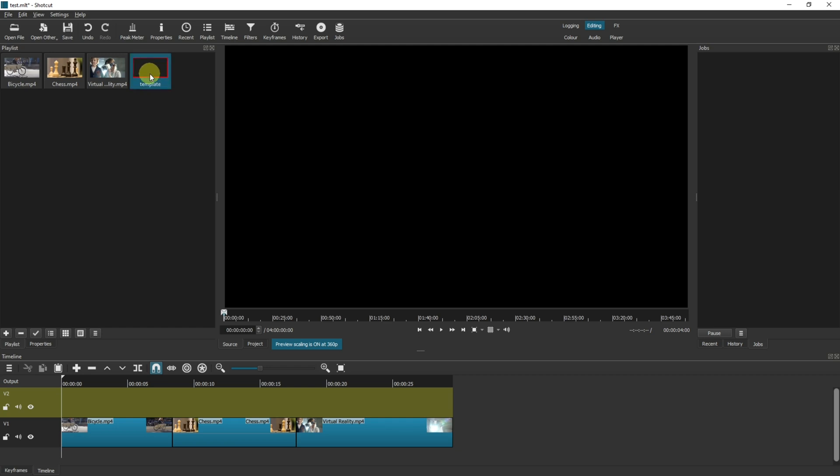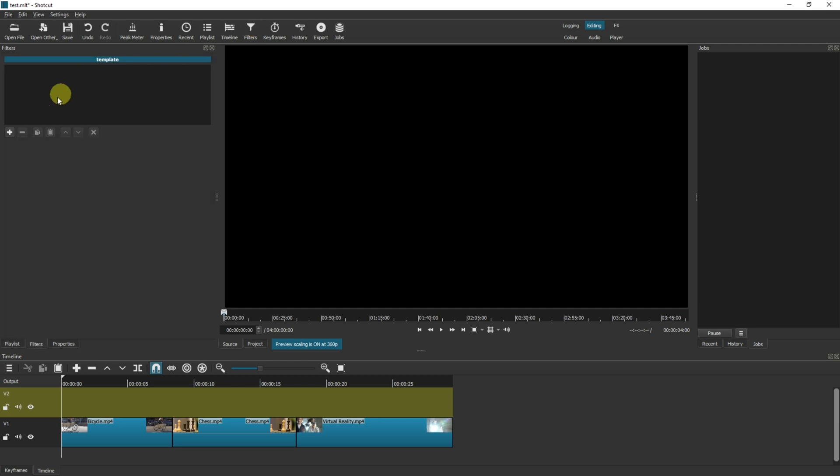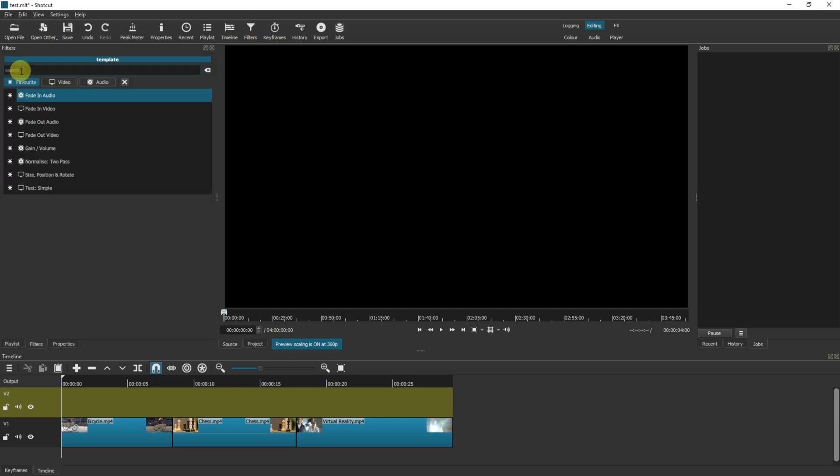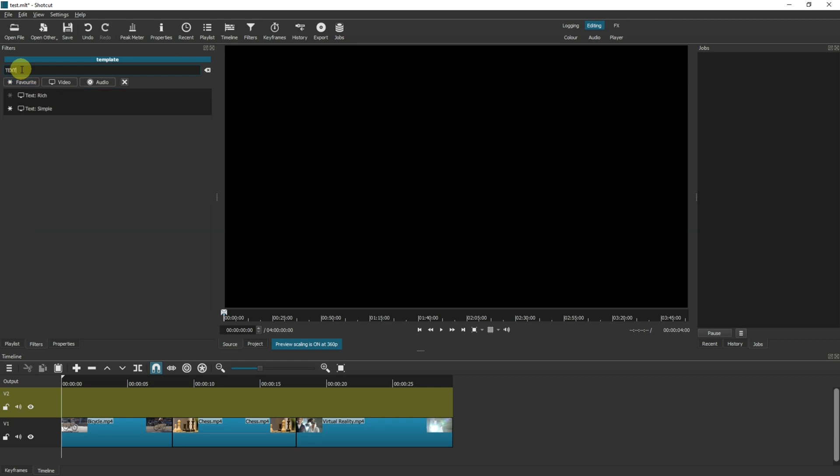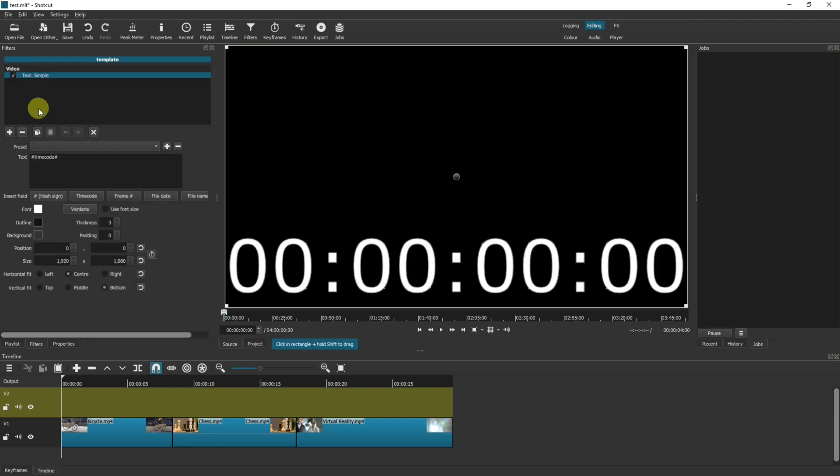I'm going to double-click onto it so it's got a red outline here, and then come up to Filters, click on the plus, search for Text, and click on Simple Text. By default you get the text timecode. I'm going to leave that as it is for now. It's actually really helpful to set up the template file that we're doing right now, but later on you can come back and change this text.